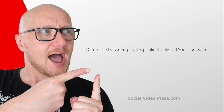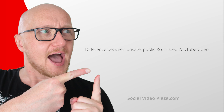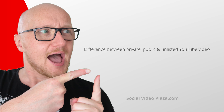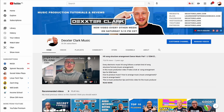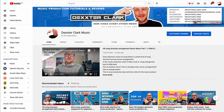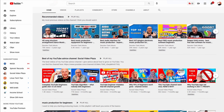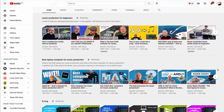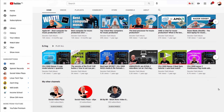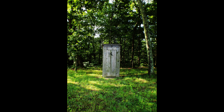What is the difference between a private, public, and unlisted video on YouTube? A public video is publicly available on YouTube, so everywhere you look — trending, home, search, suggested — all those videos are public videos.